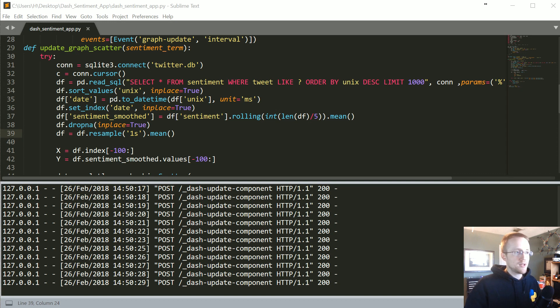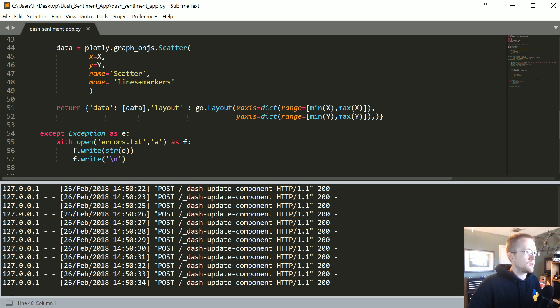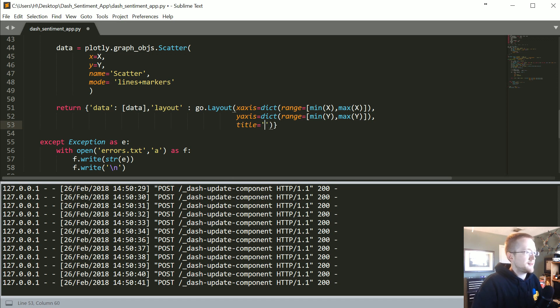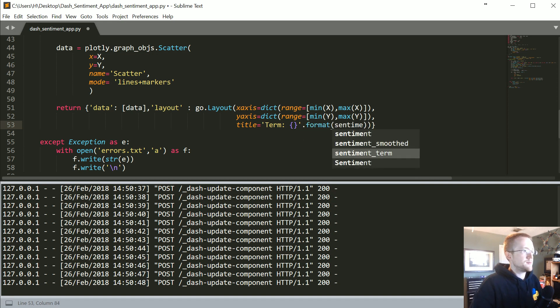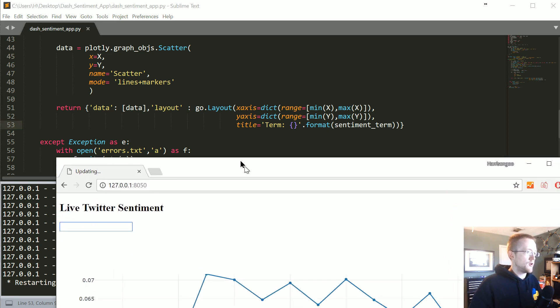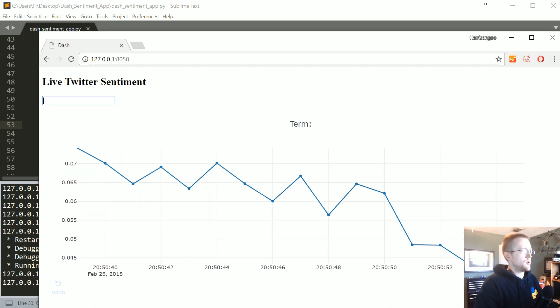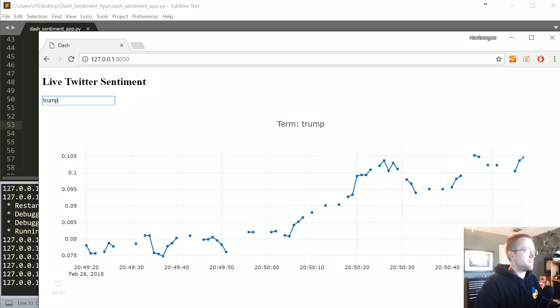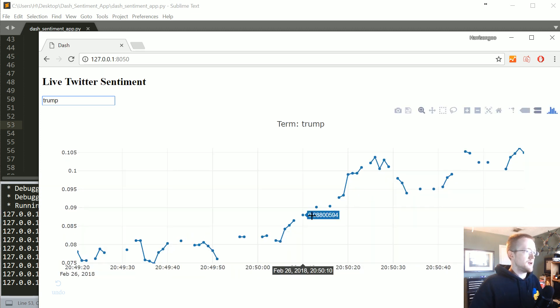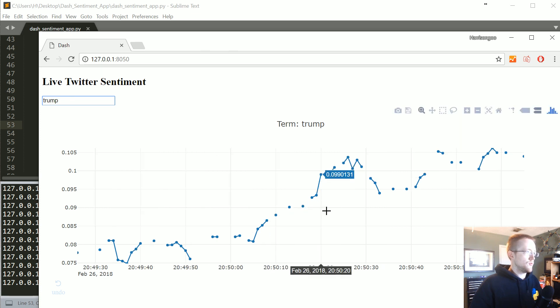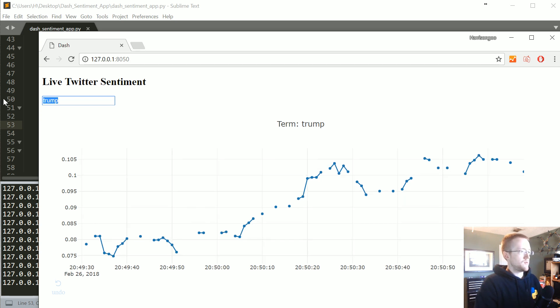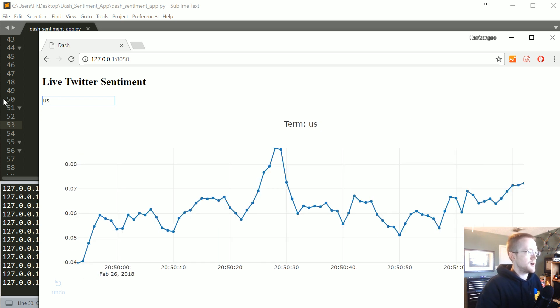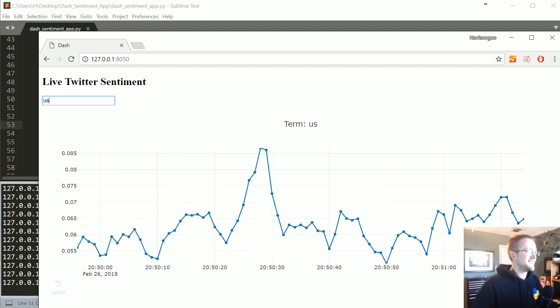The only other thing I'd probably like to add is maybe to our layout, another thing that we can add here is a title. So we could say title equals 'term'.format, and then we'll just do sentiment_term. So now we can actually see what the term is. Although it's empty in this case, but we could type Trump. Interestingly enough, there's not enough data on Trump going to one second. What about USA? No, US is the same thing - US is good enough, but USA no.